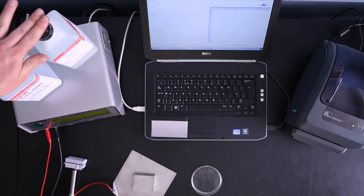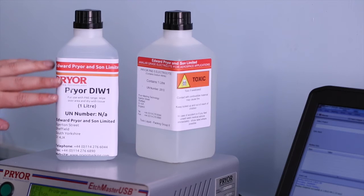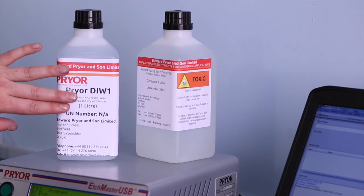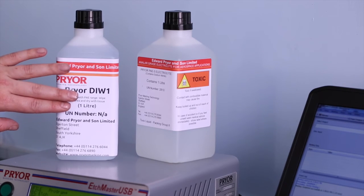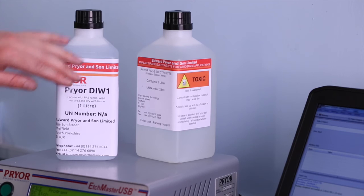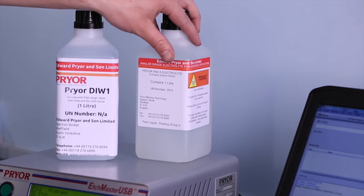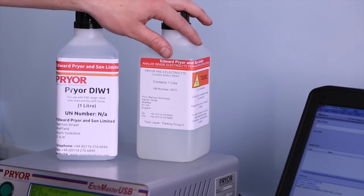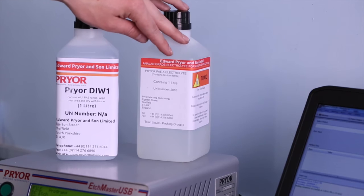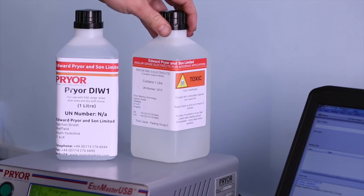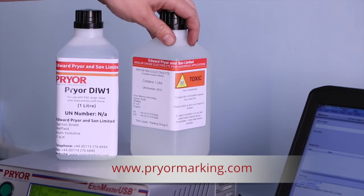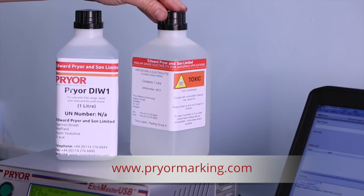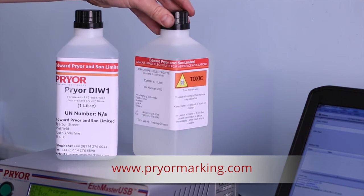The chemicals used in the Etching process are prior DIW1, which is distilled water. This is used to neutralise the acid when the etch has been made. And this is the prior PAE5, which is one of our aerospace electrolytes which provides the colouration of the mark on the material. Visit our website for up to date information on the most suitable electrolyte to use on various materials.